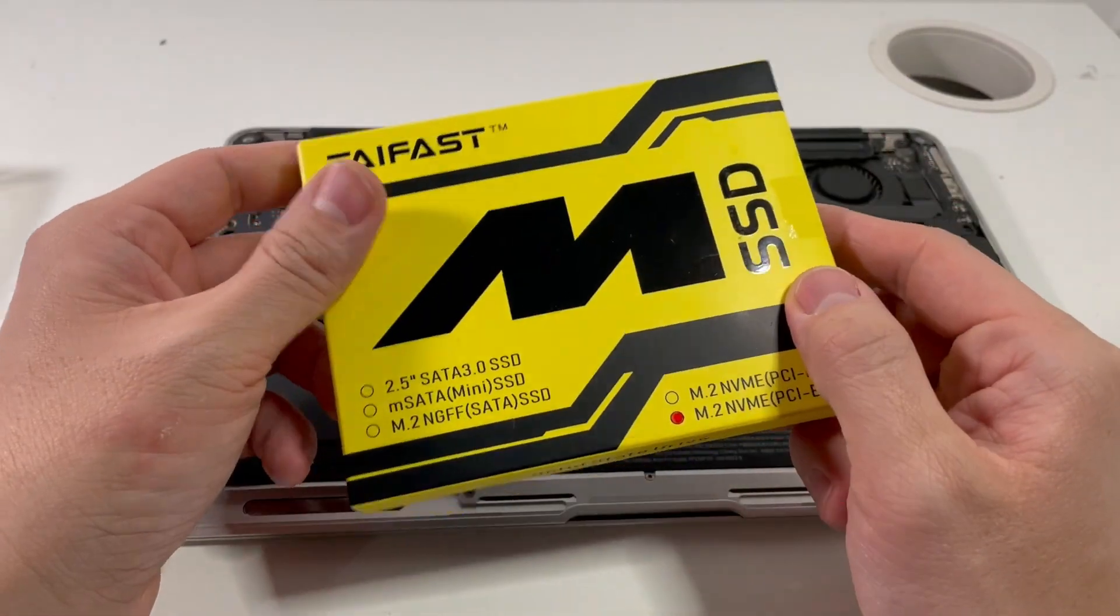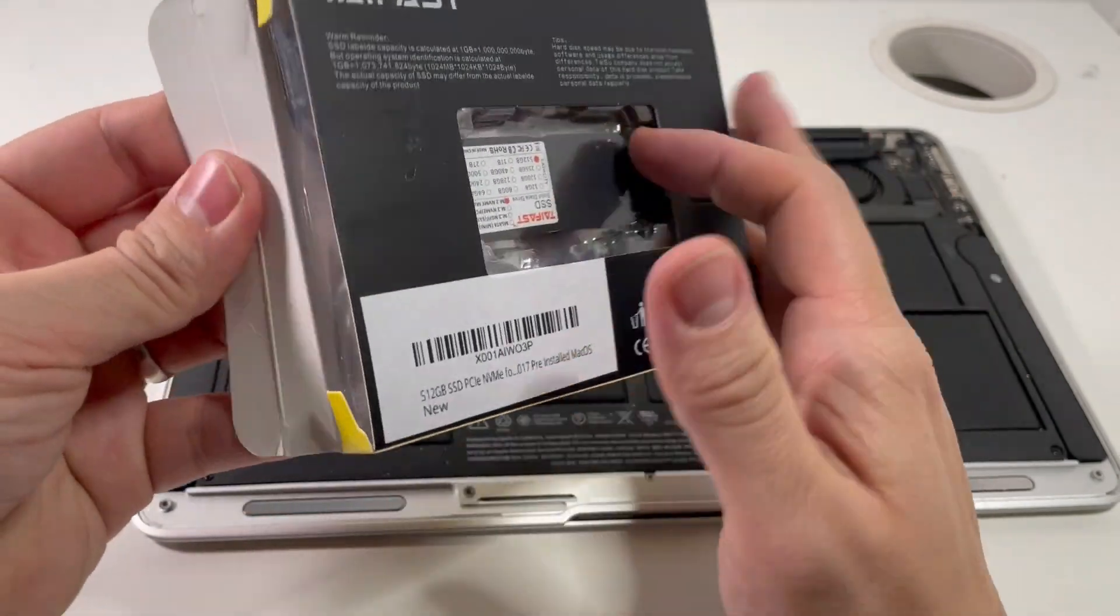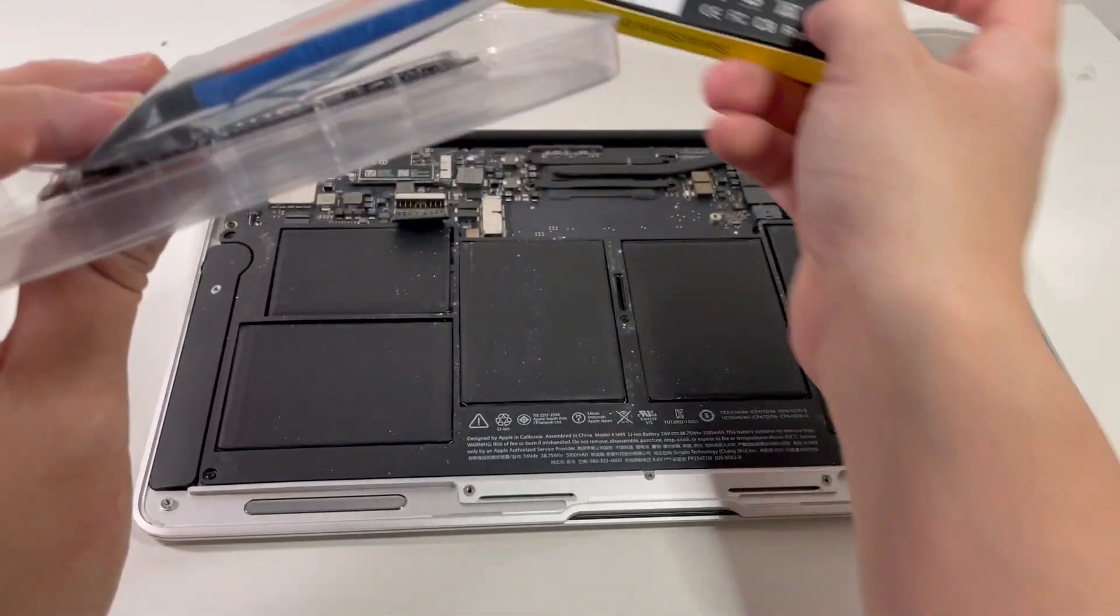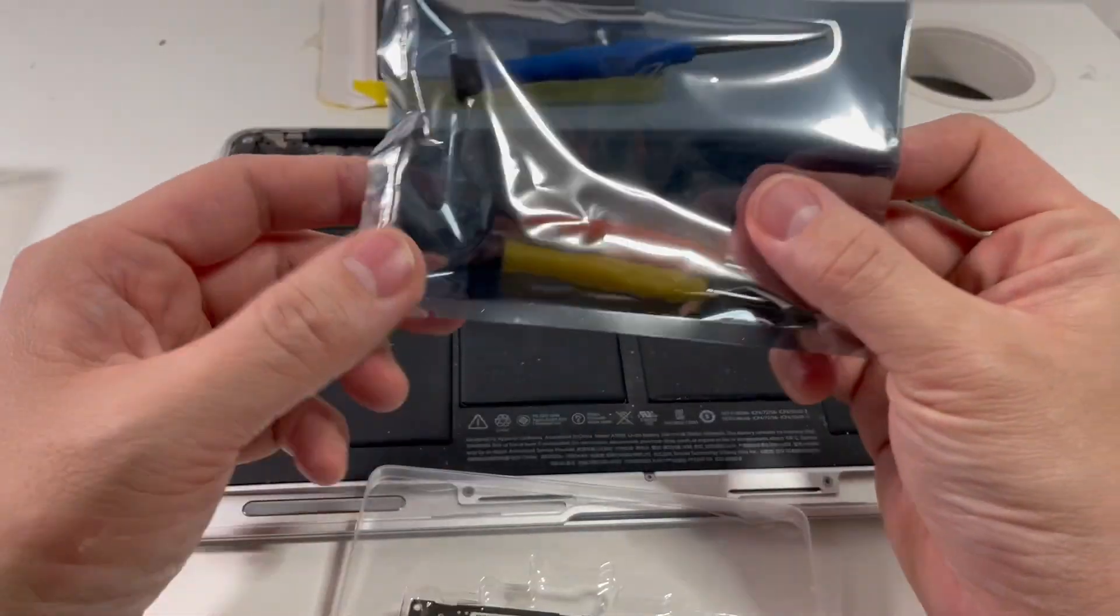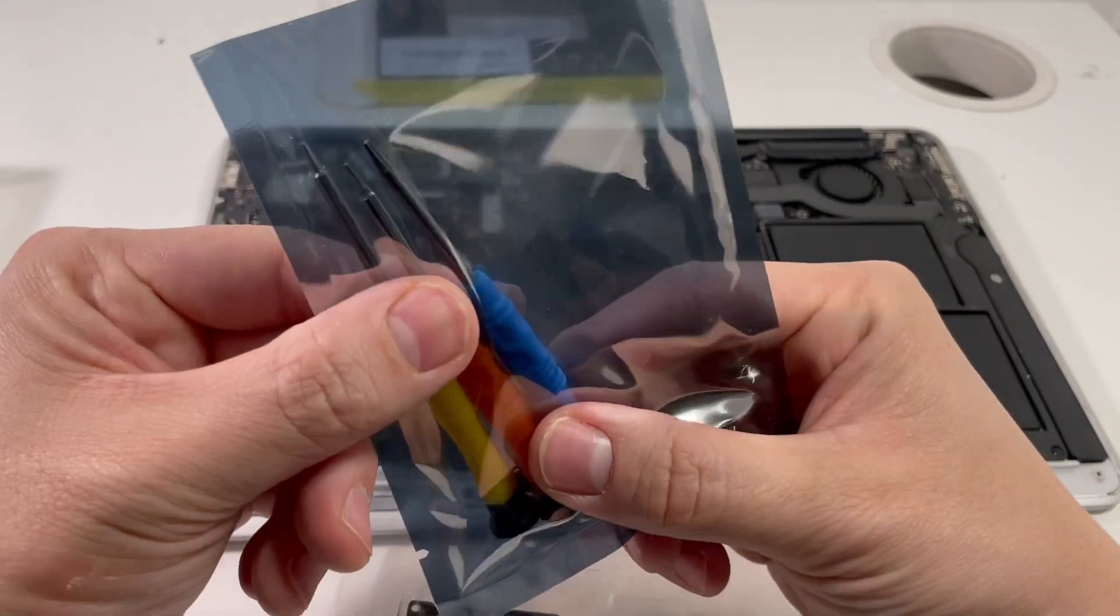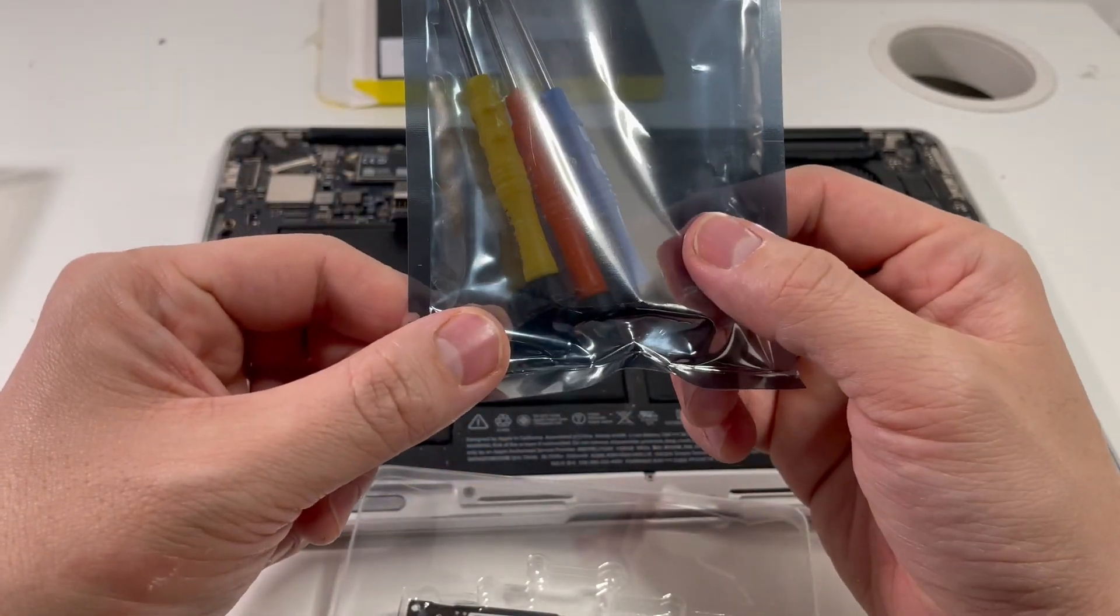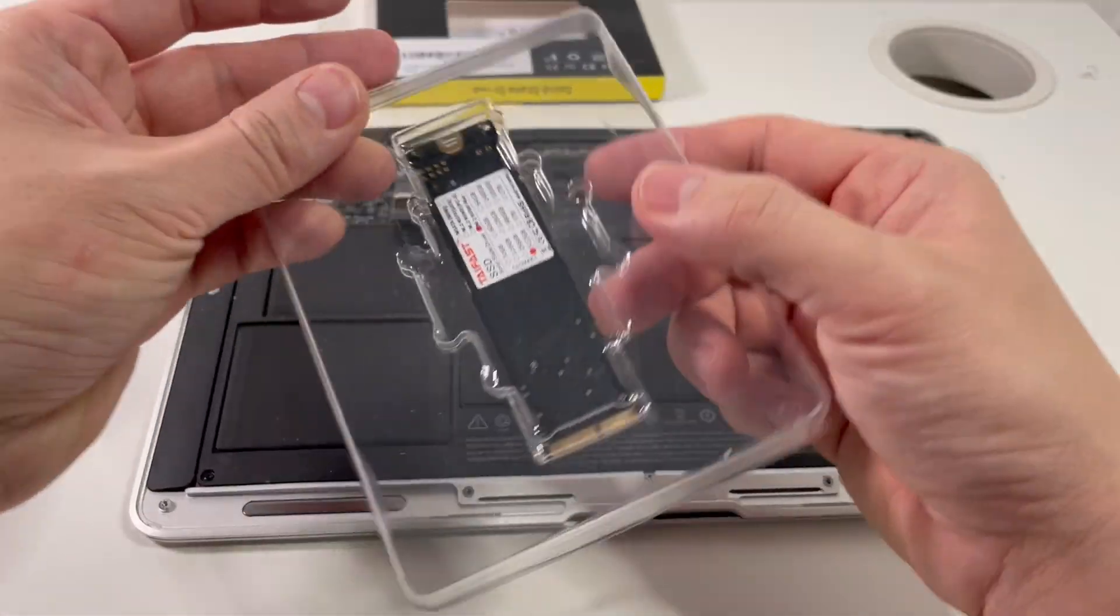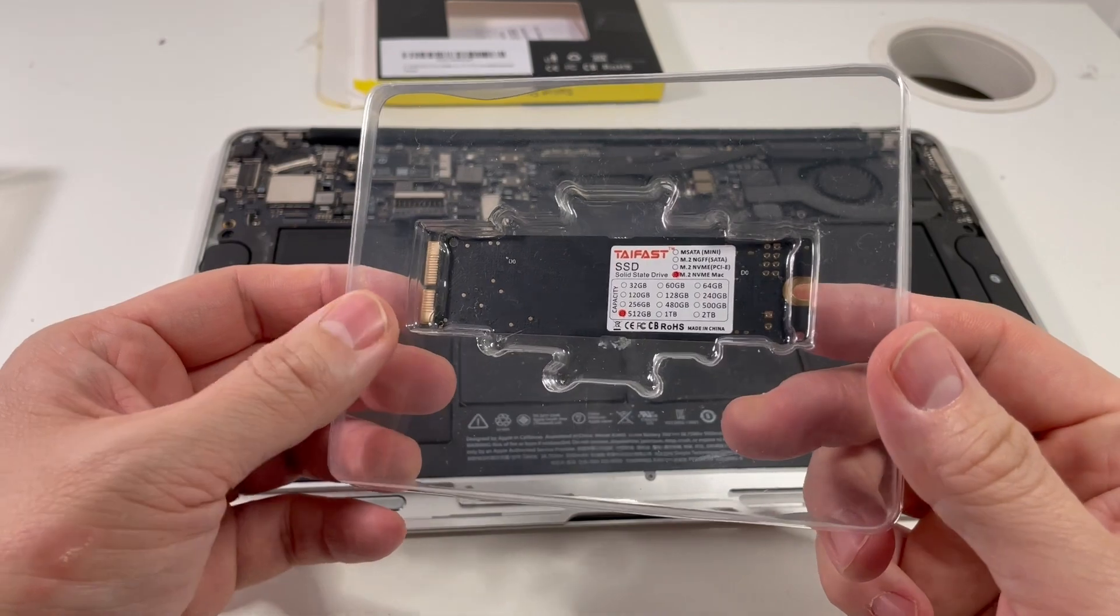So now I'm going to be opening up this TyFast solid-state drive. So quite nicely, they have included all the screwdrivers that we need, which is quite nice. But I've got my own set, so I won't be needing these today. And this is the solid-state drive itself.